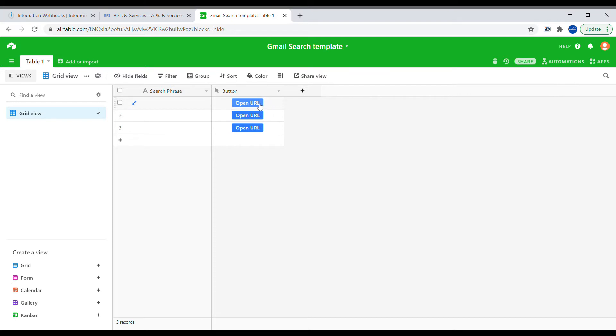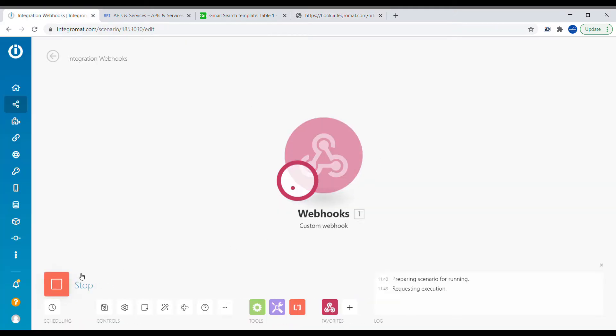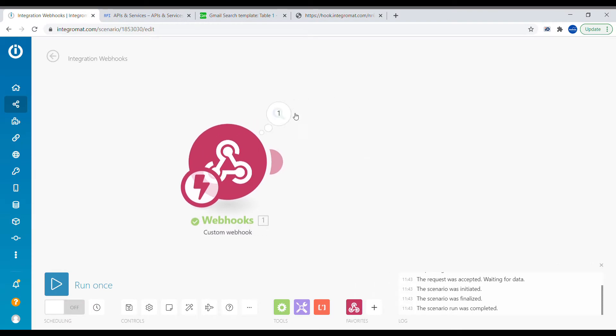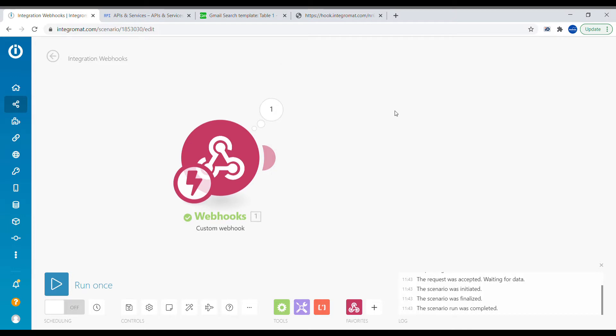Now when we click on the button it will open Integromat. It says at the moment there is no scenario listening on the webhook, so let's quickly start this scenario and open the button again. Now we receive the record ID inside of Integromat, so we'll be able to add an Airtable module.